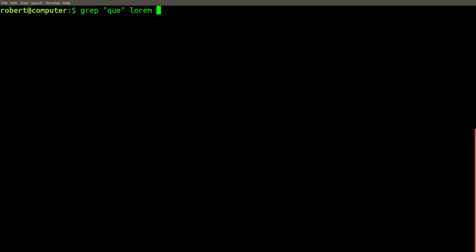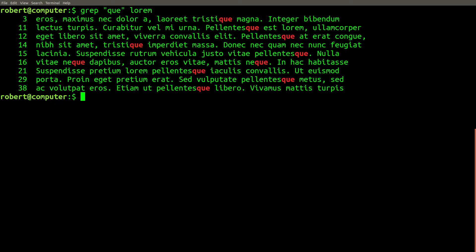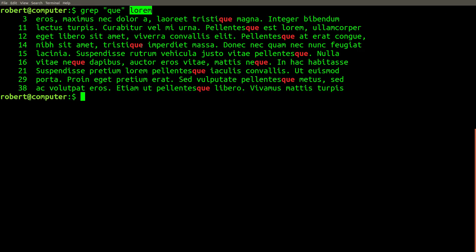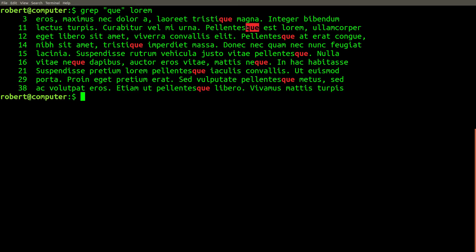So for our first example, let's go ahead and extract all lines from this file that contain the sequence of letters q-u-e. These are all the lines in this file that grep found that contain q-u-e, and conveniently grep will highlight them for us.